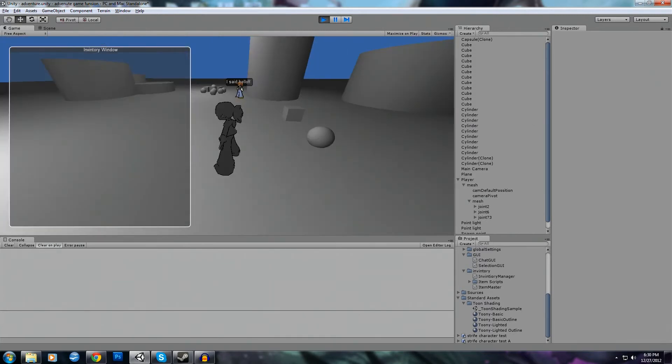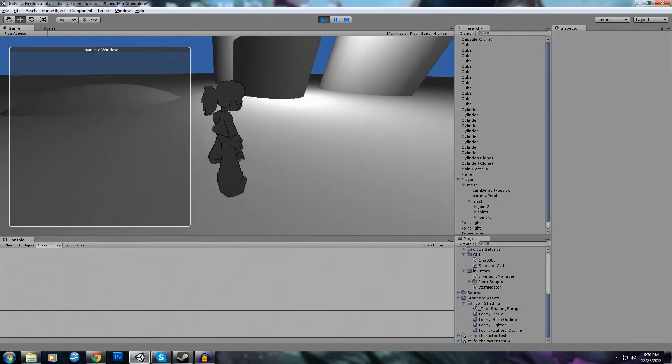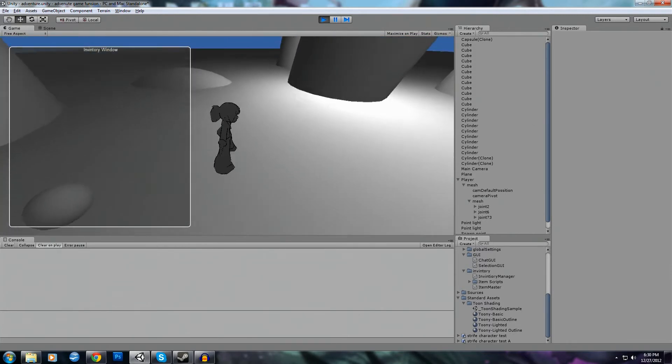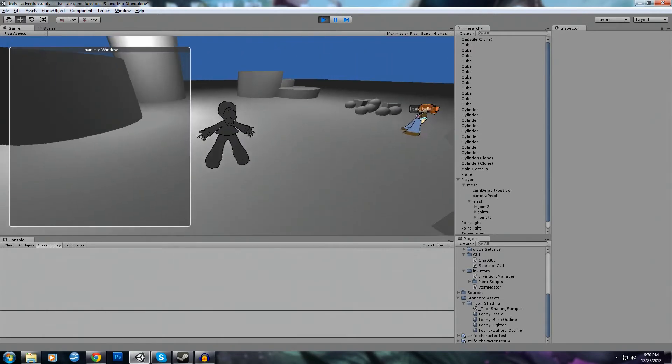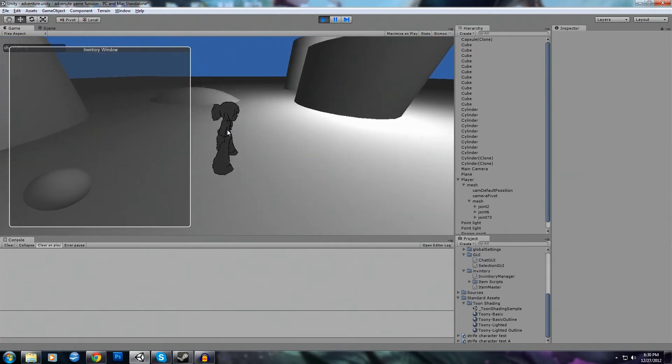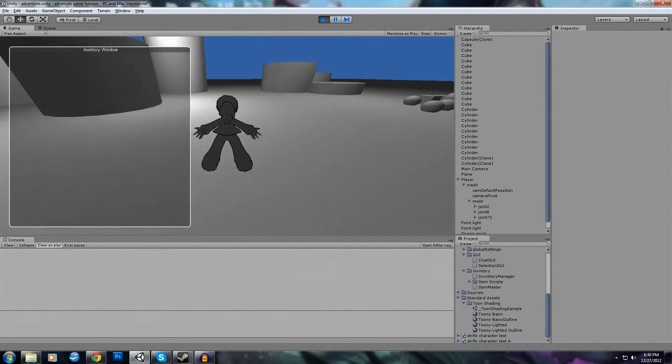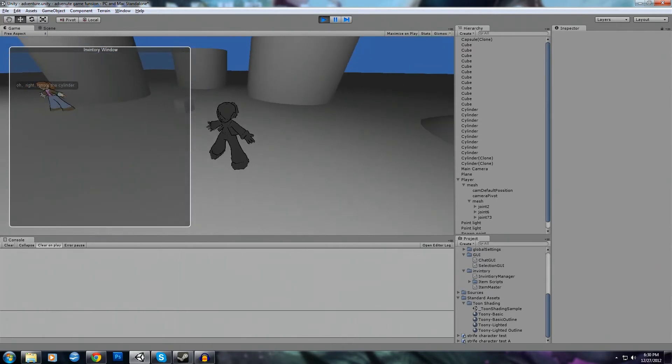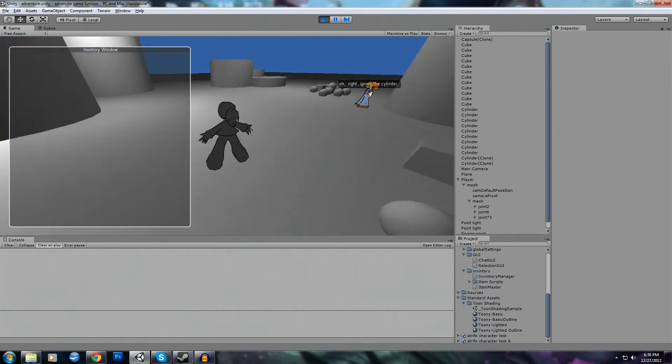Unless I decide to do some coding, which would include basically reworking the inventory system.